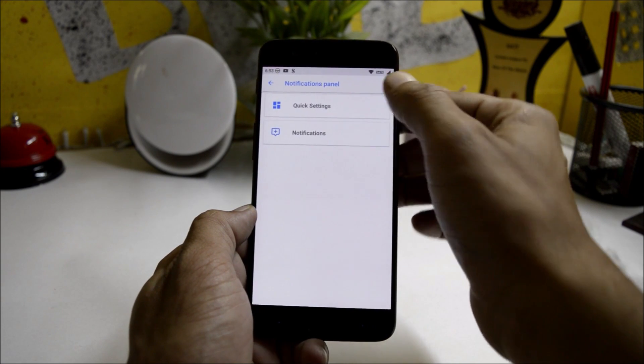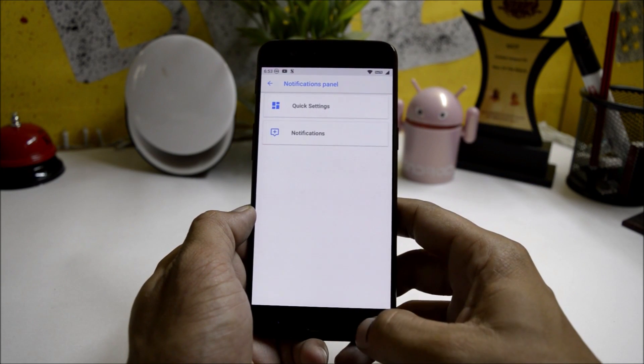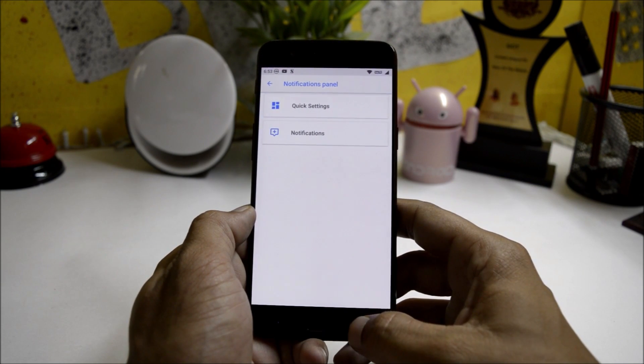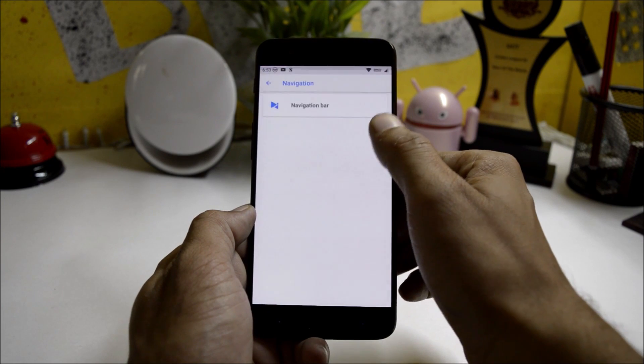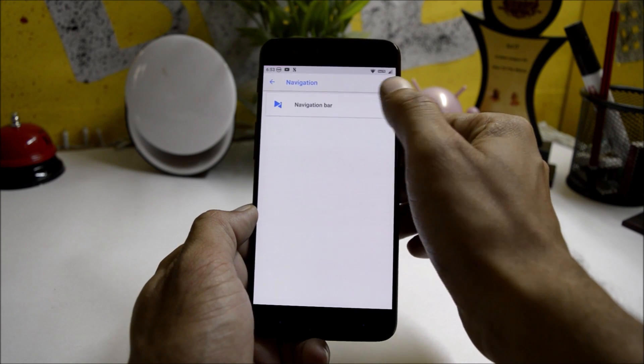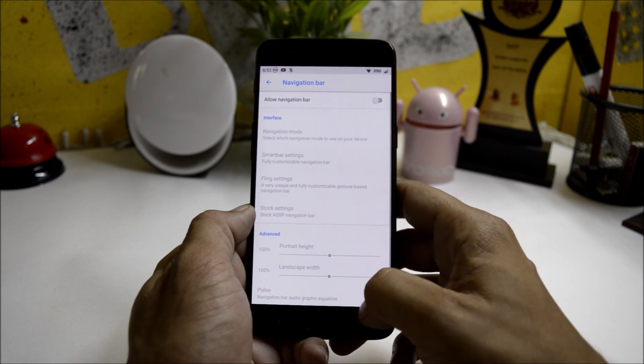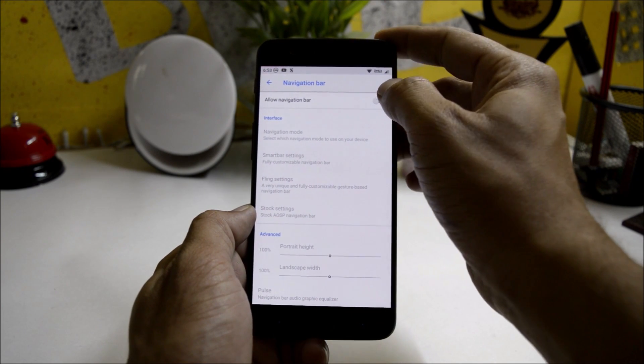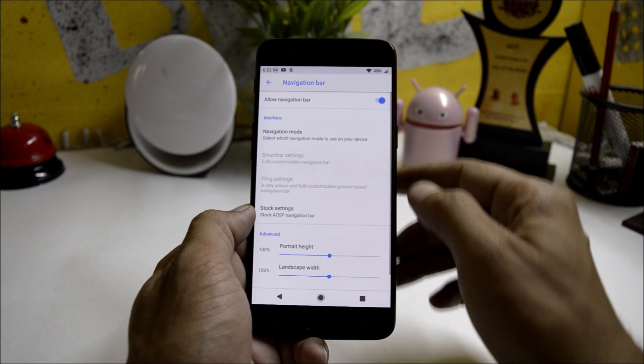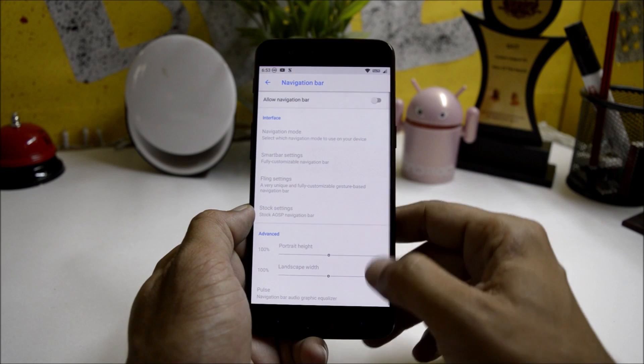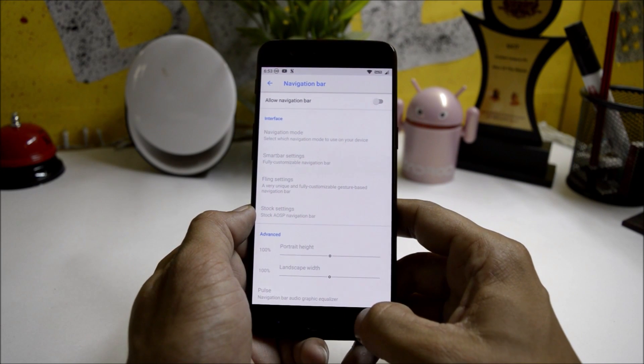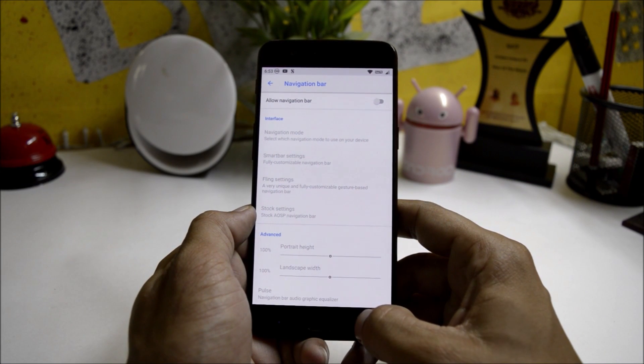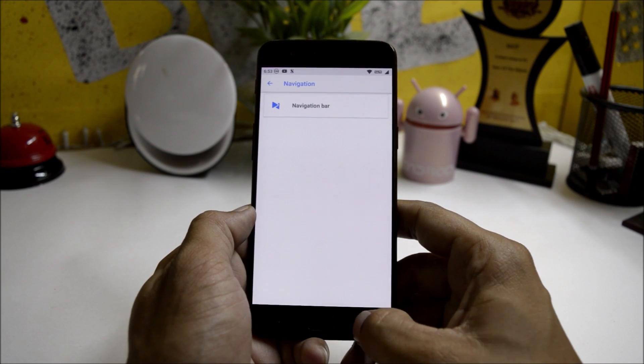Under notification panel you have two options: quick settings and notifications. Navigation - if you want to enable on-screen buttons, then you can go here and enable the navigation button. You also have a few customizations related to the navigation button.